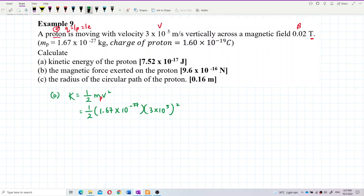Calculating: ½ × 1.67×10⁻²⁷ × (3×10⁵)². The answer is 7.515×10⁻¹⁷ joules. That's correct.